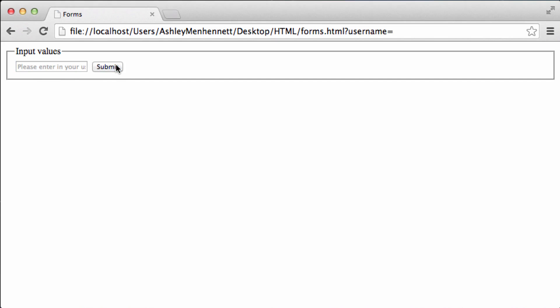If I click submit there's actually no data inside that input field. There's only a placeholder. When I click submit username equals nothing, it's just empty.